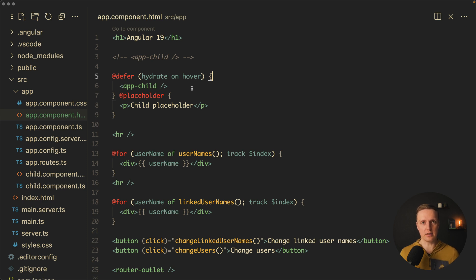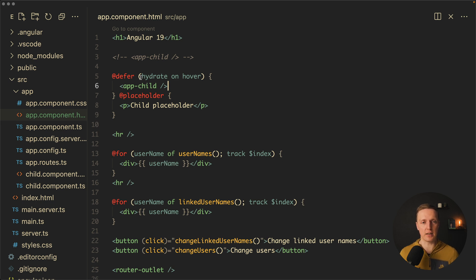And there is one more trigger which is extremely useful with hydrate and we want to use it for the static content. Just imagine that we have a static content where no information can change. This is just some markup.